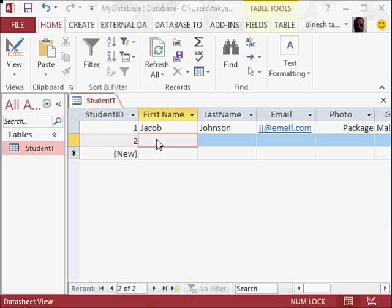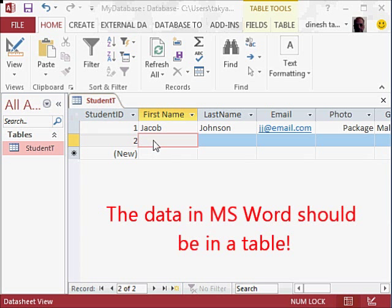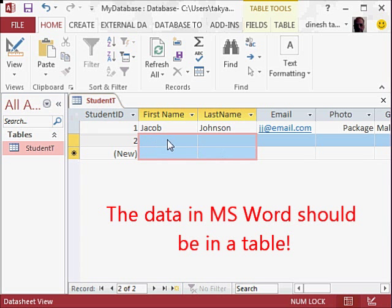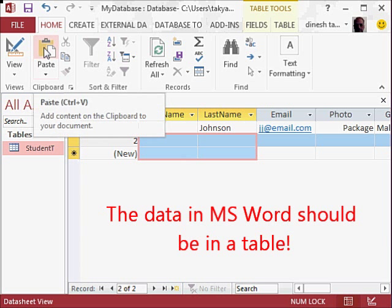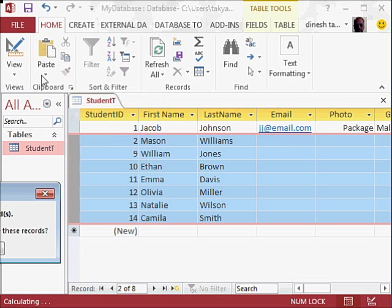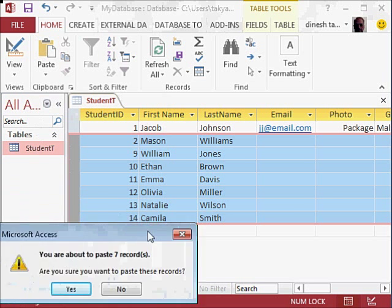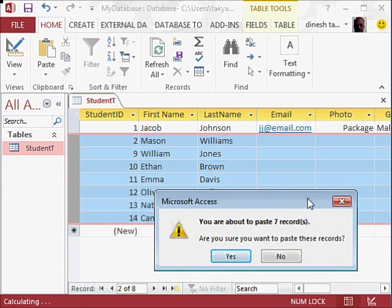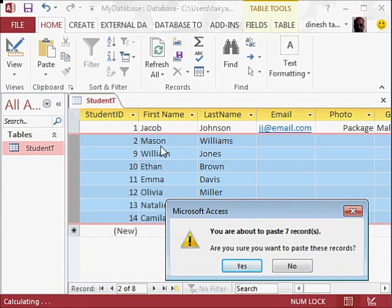...we copied from the Word document. We would click here on this First Name and select these cells here, including the new one, and click on Paste. Okay. And there you see, the data has been copied. 'Are you sure you want to paste these records?' We'll say Yes.